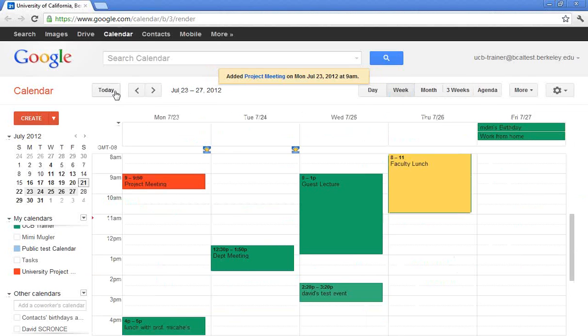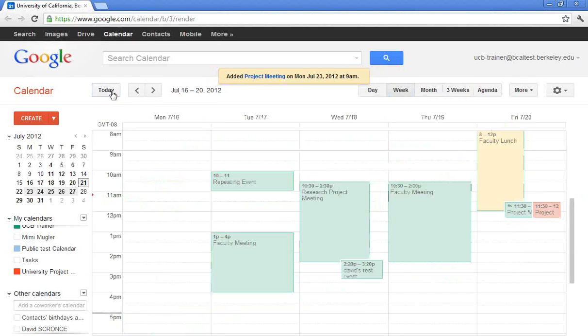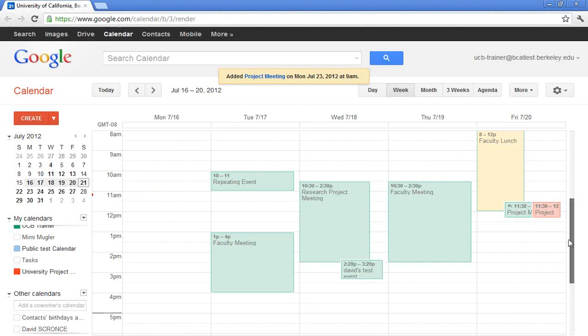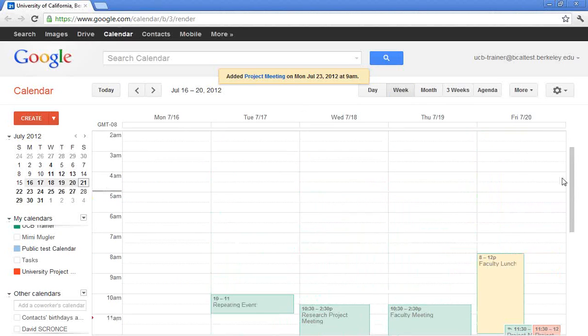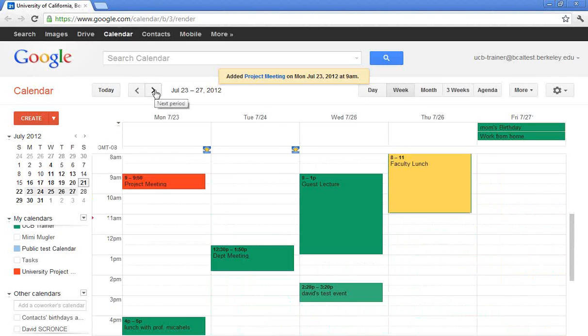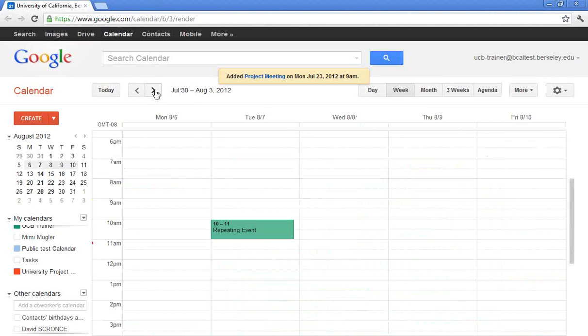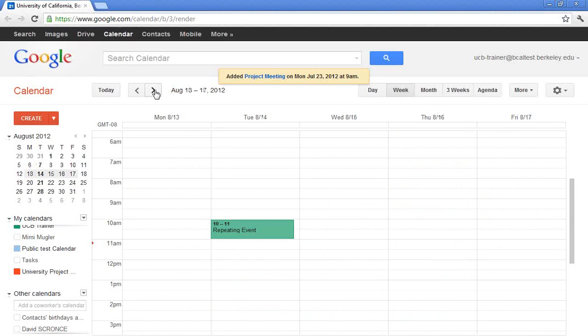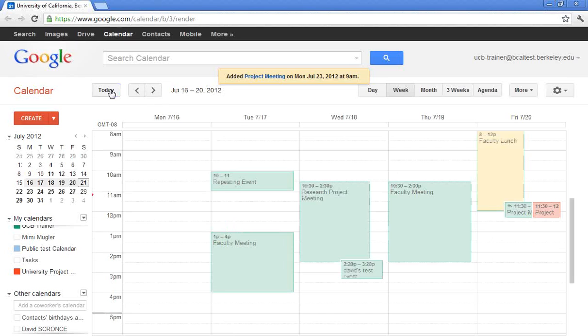And then if I go to today, I will see at the top of my calendar, because I chose to show that, I will see the upcoming events. And I could go to the different weeks by clicking the arrows. And then, of course, you can always click today.